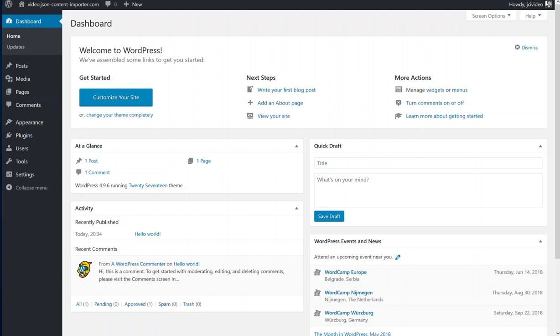This is a short video where I'd like to show you how to install the free version of the JSON Content Importer plugin.